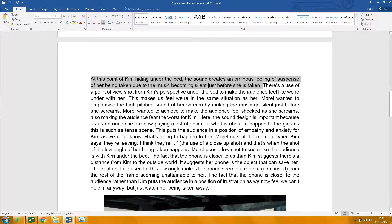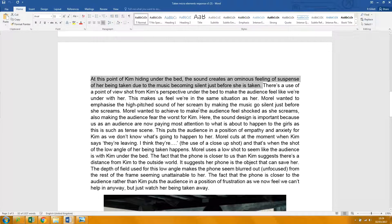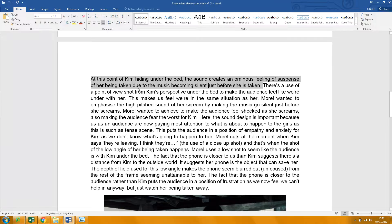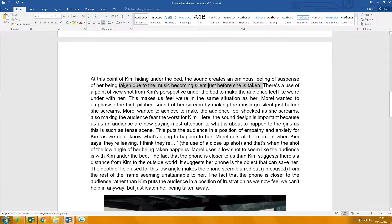Grammatically, have a look at that one. At this point of Kim hiding under the bed, the sound creates an ominous feeling of suspense of her. Suspense of her. Just have a look at that sentence, could be written more clearly.